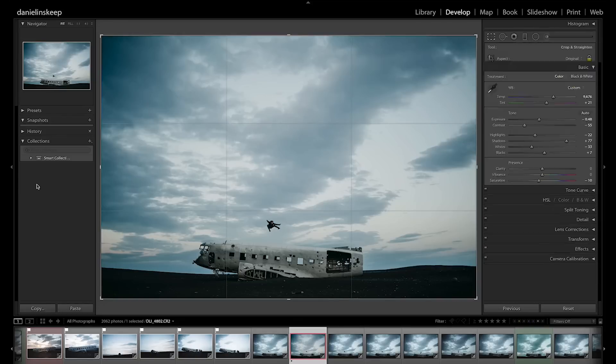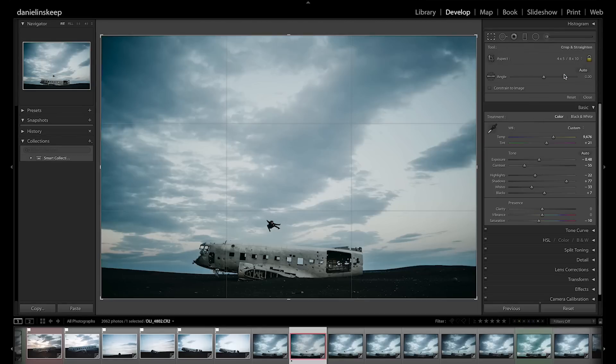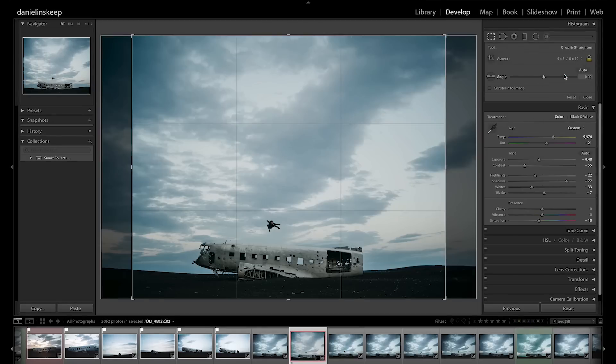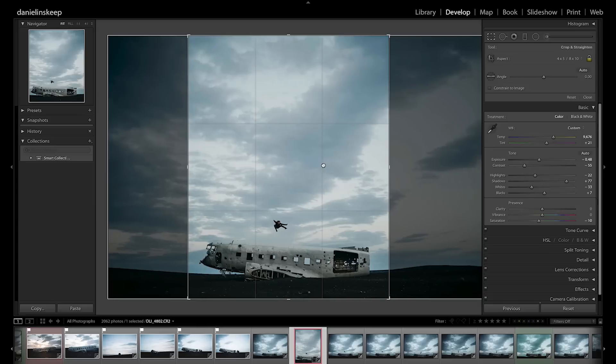For verticals, which we like to use because they take up more screen real estate on your phone, we use a 4x5 crop. Just press X on your keyboard to flip your crop orientation.